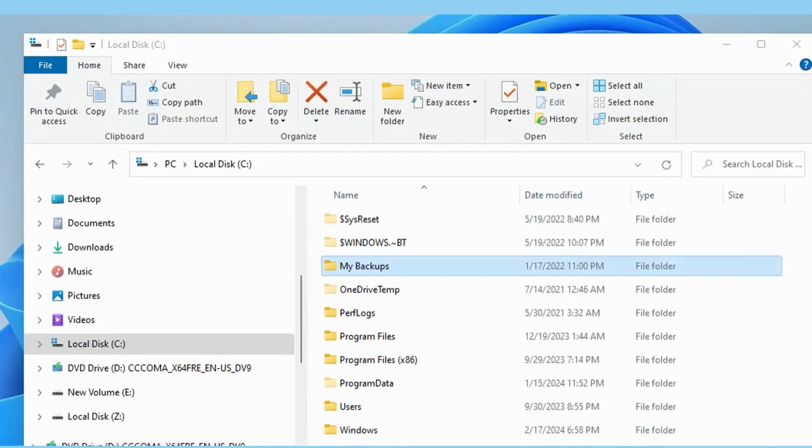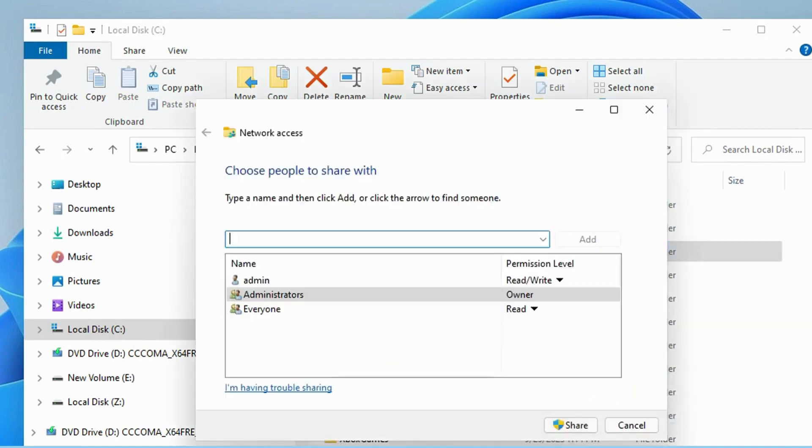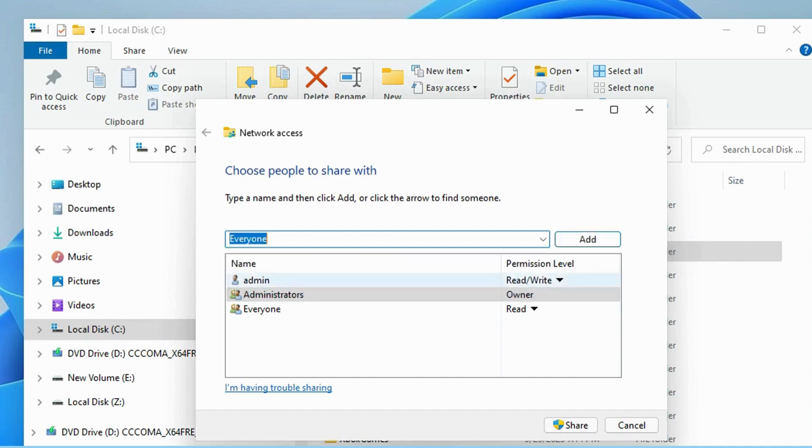Then, locate the file or folder you want to transfer. Right-click it and choose Show More Options, Give access to, Specific people. Then, click the down arrow icon to choose Everyone. Click Add and Share buttons.